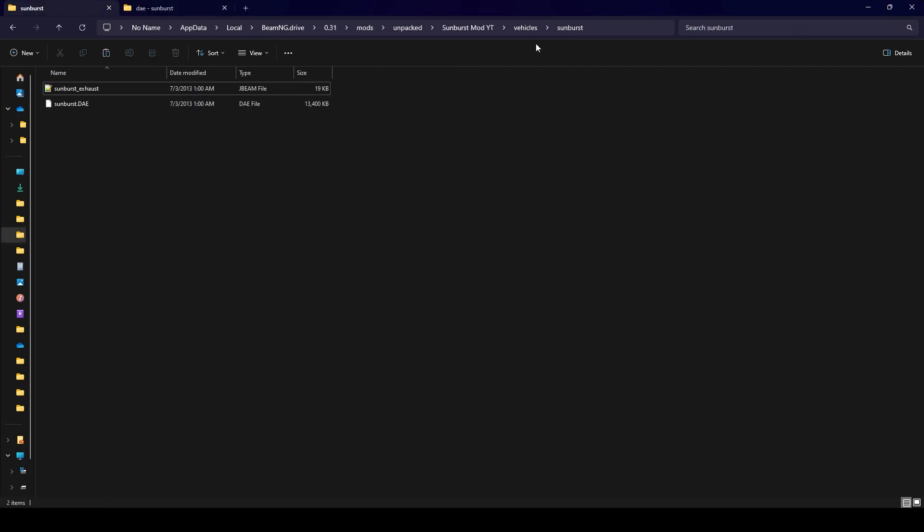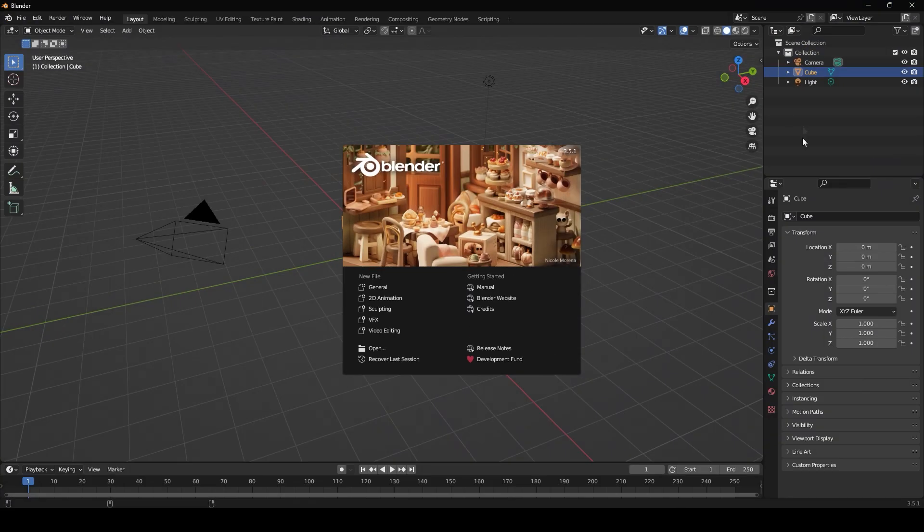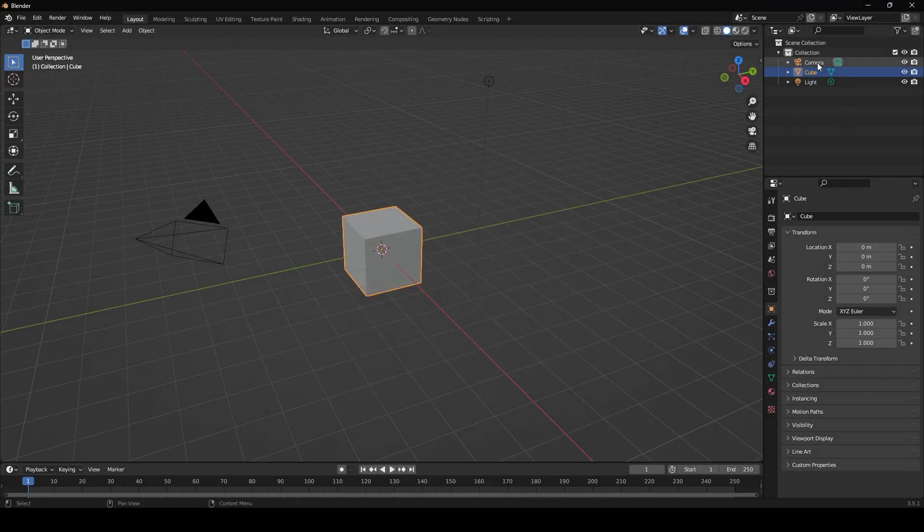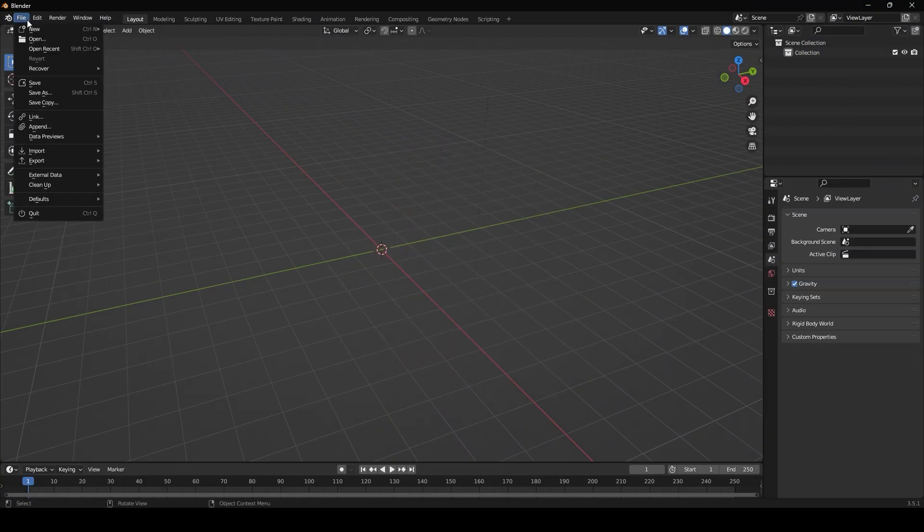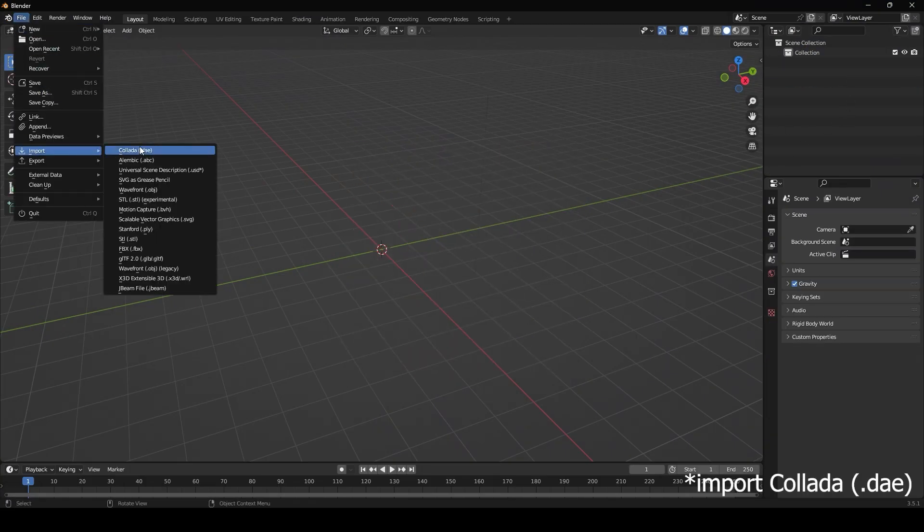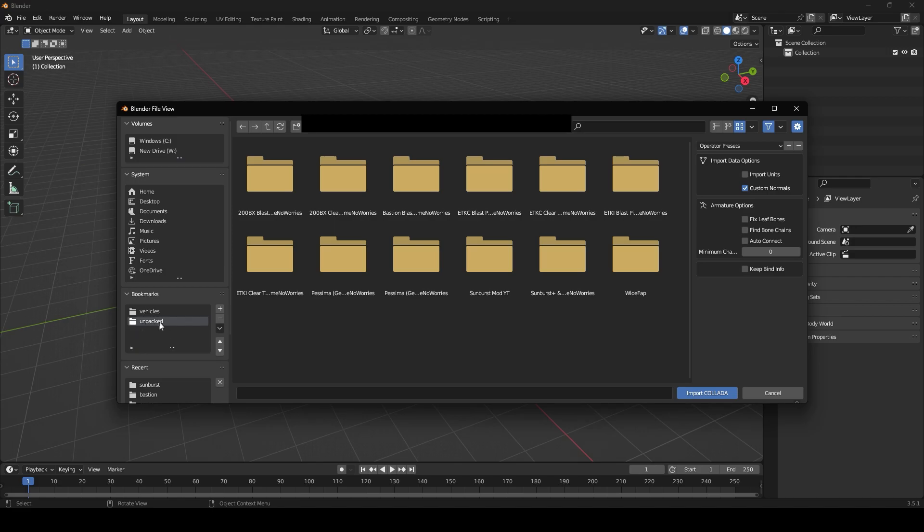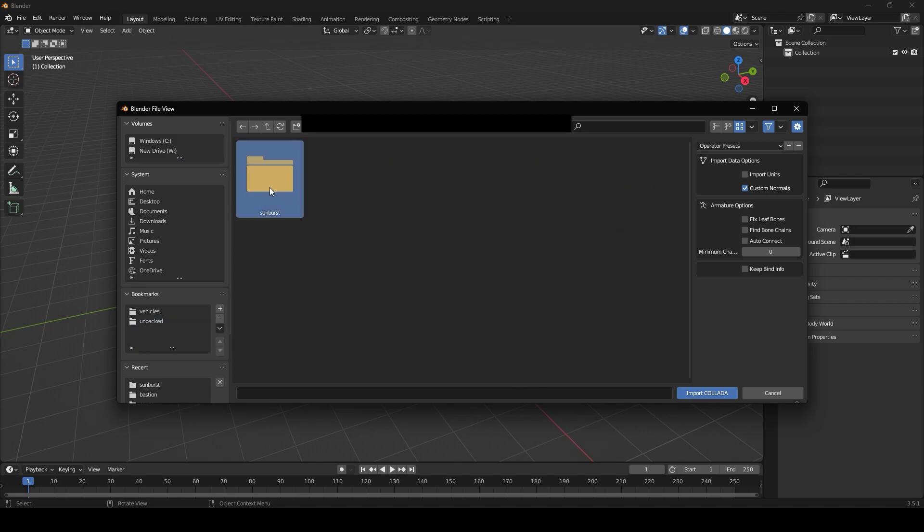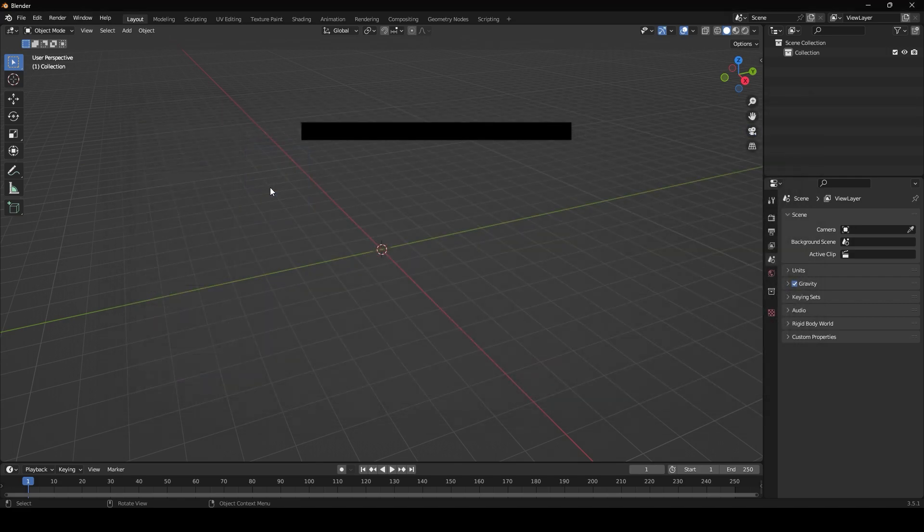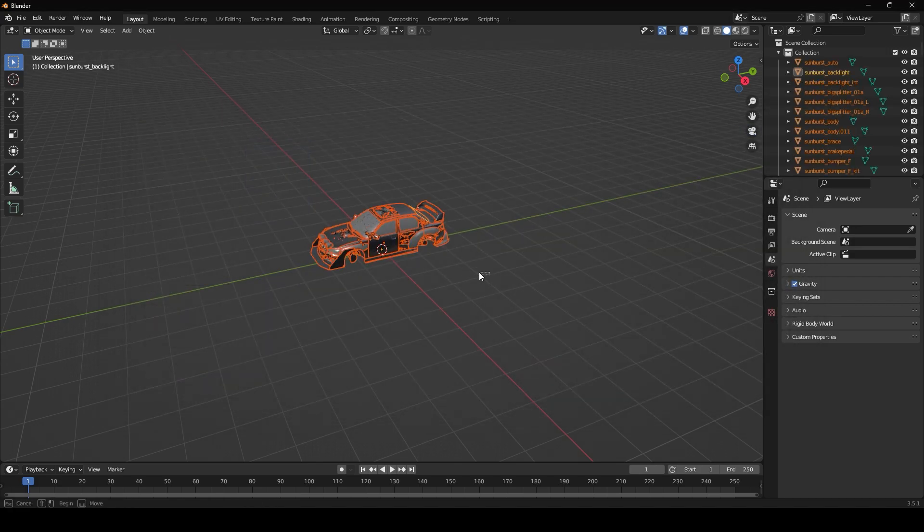Go ahead and just paste that into your new mod folder. The first thing that we have to do is open up blender. Once you've opened up blender, go ahead and get rid of the camera, cube and light. Go to file import and then head over to that unpacked folder that you made.